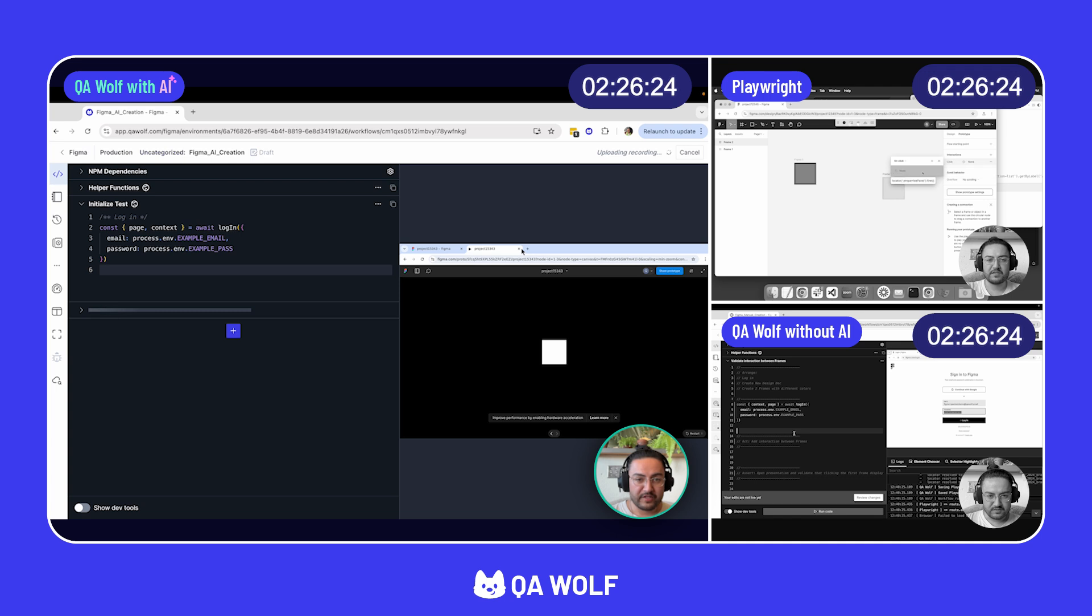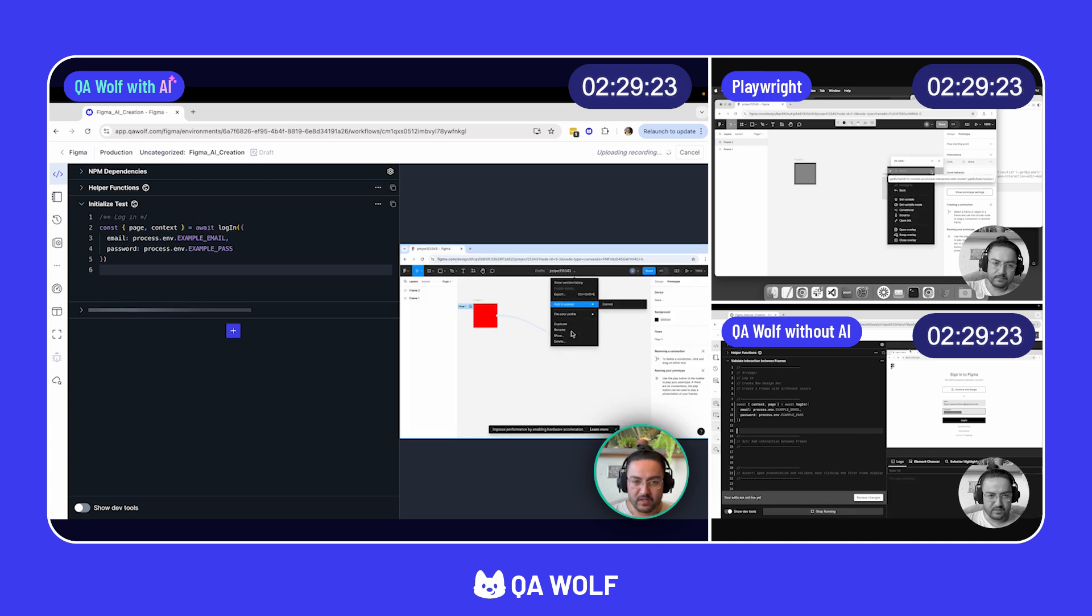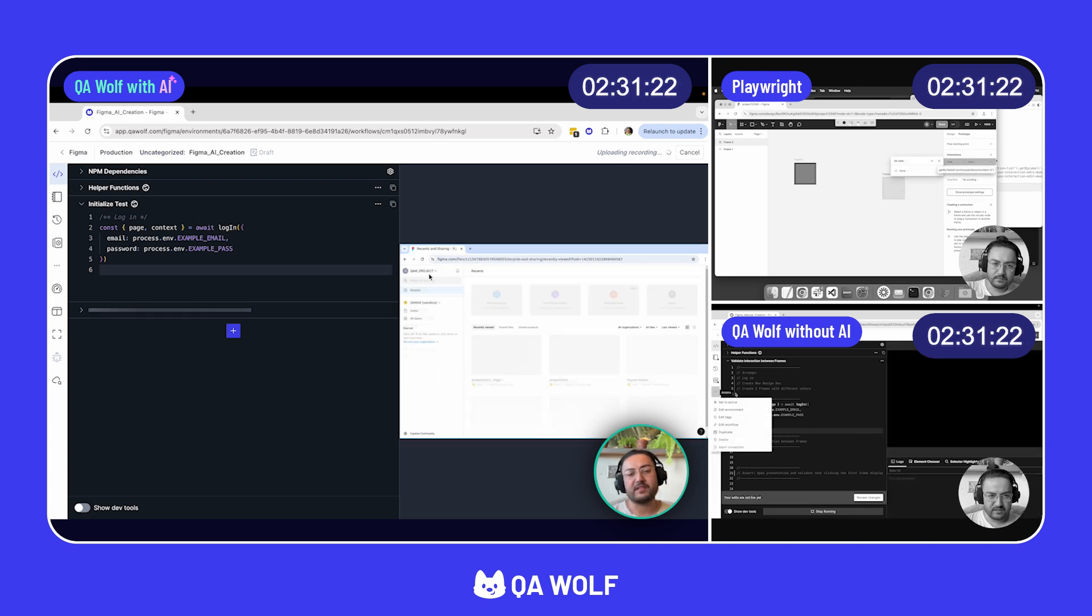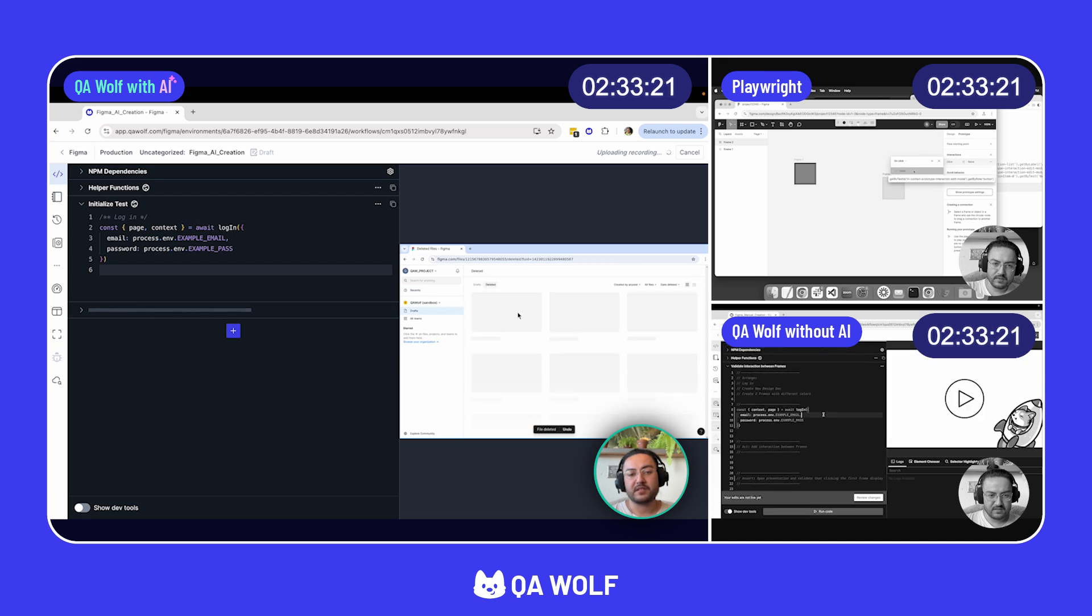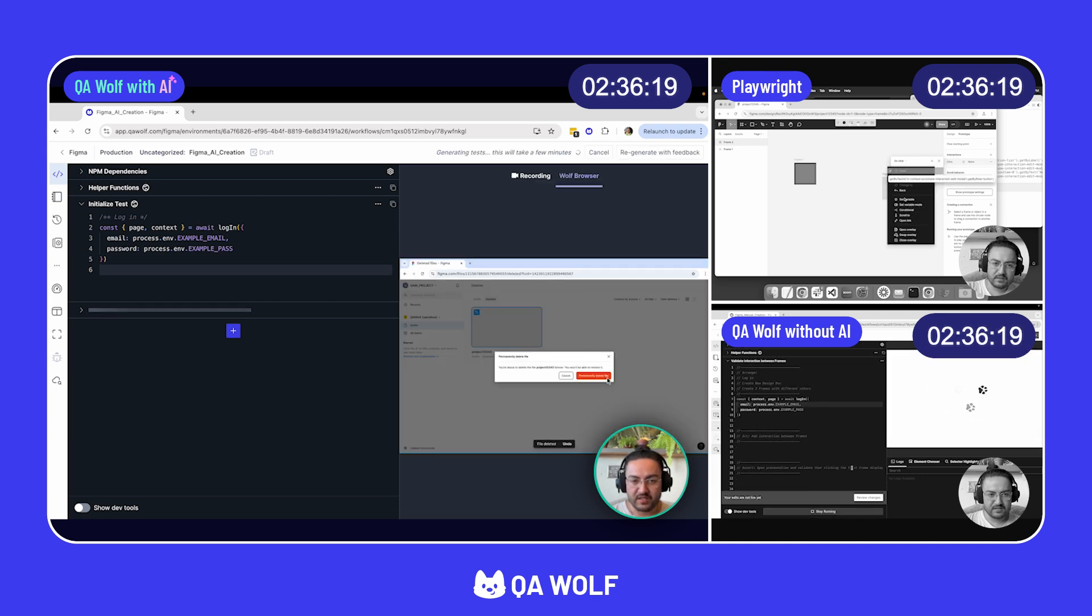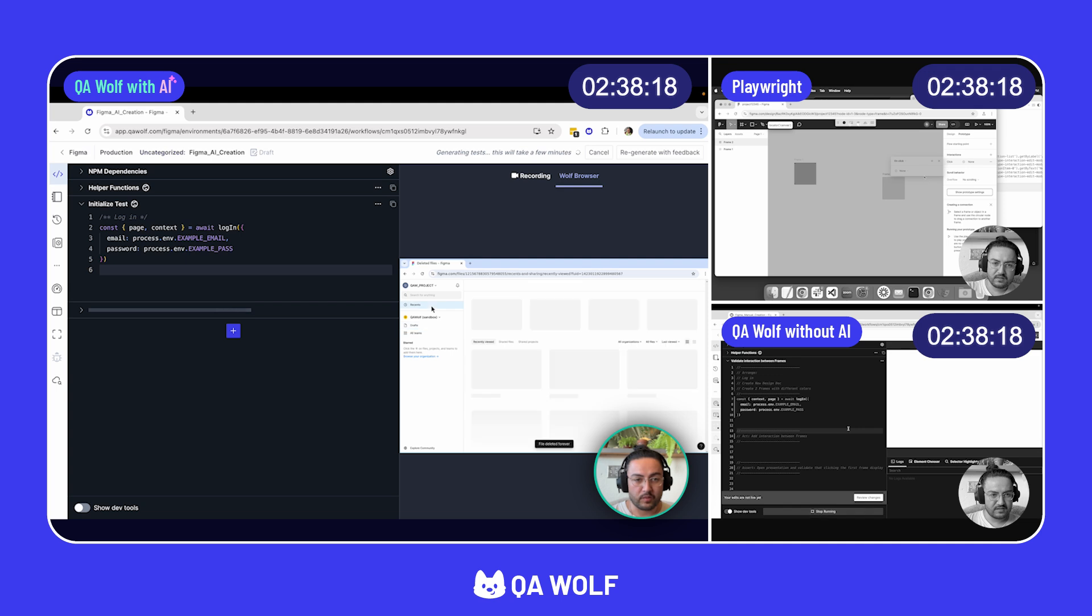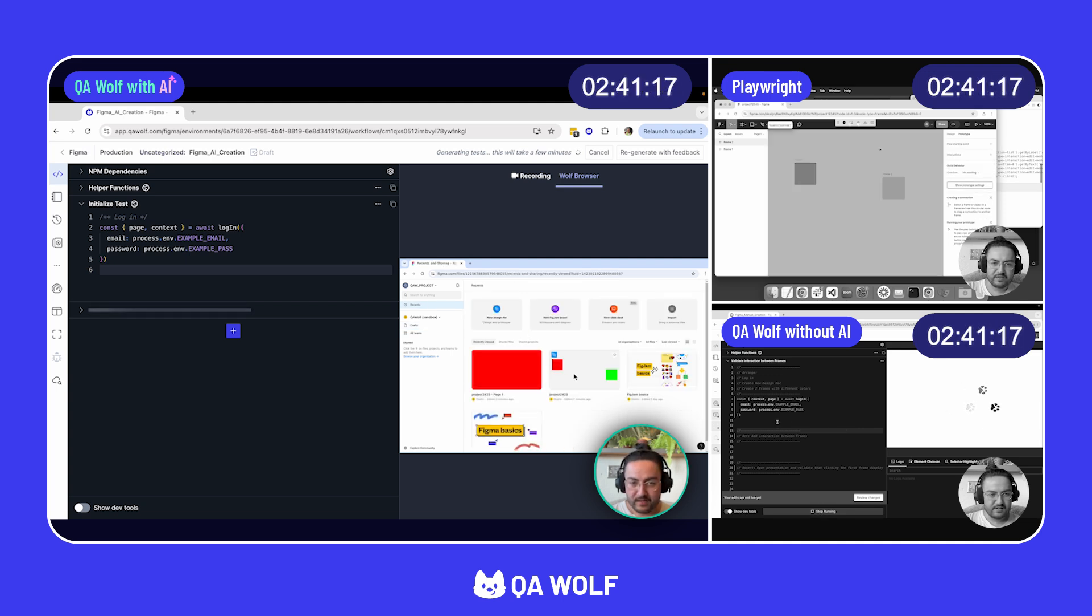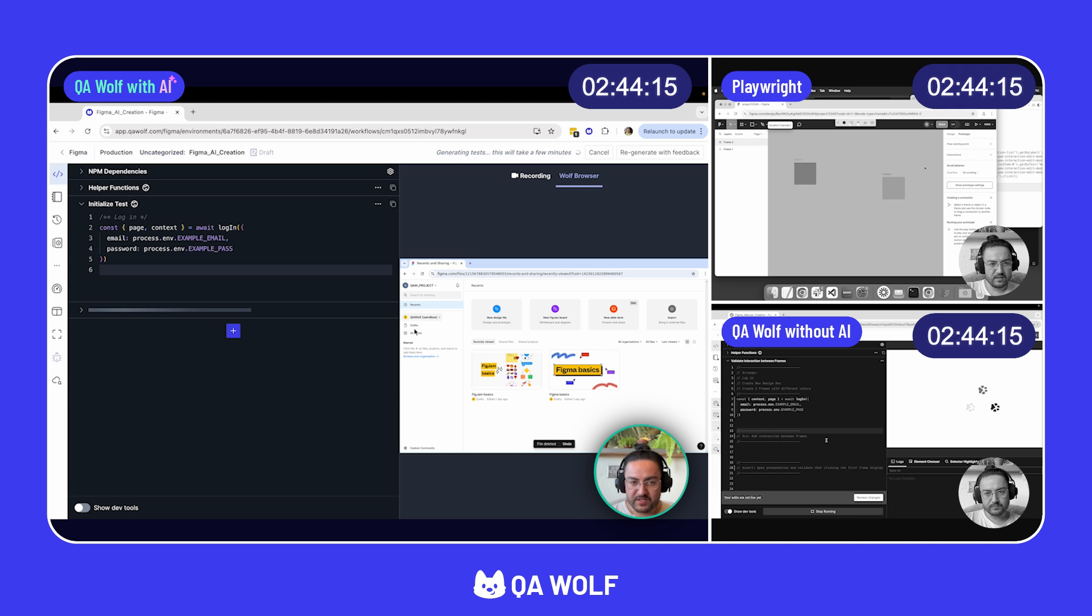All right. Now the video is uploaded. We'll see uploading recording in the top of the corner. And I'm going to go ahead and reset the scenario so that the test starts from the same position that it did before we started running any videos.